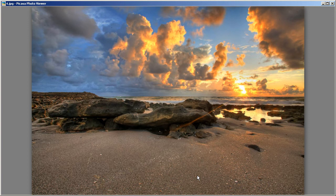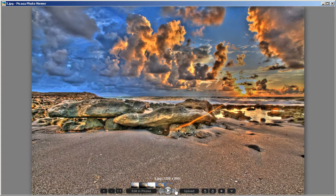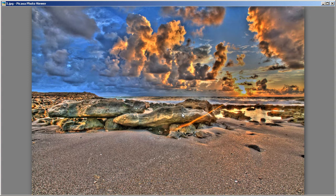HDR can also produce very dramatic images — I'm sure you've all seen them. If you process the image you can produce something more towards artistic and creative images, but it's really up to the photographer or artist. There is control over how you want to create your HDR images. Now let's go ahead and show you how I actually do it — how I take those exposures and combine them in Photomatix.